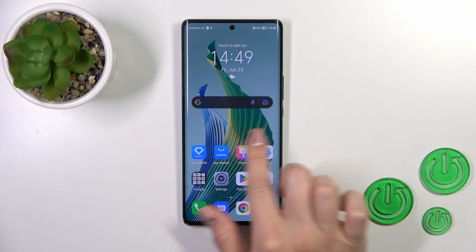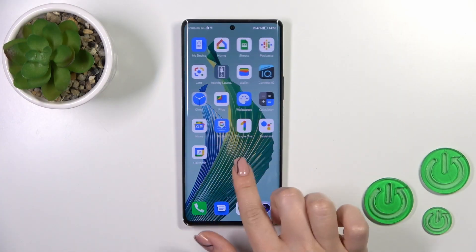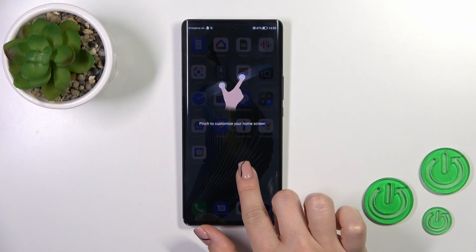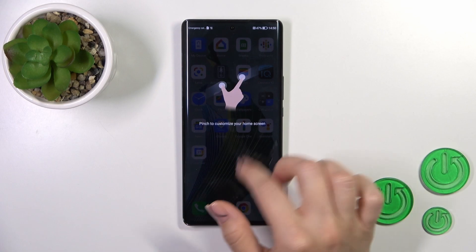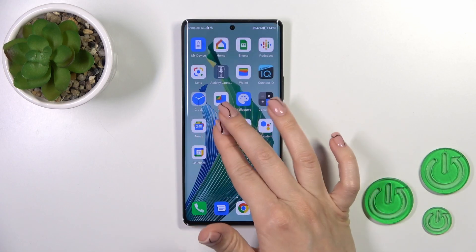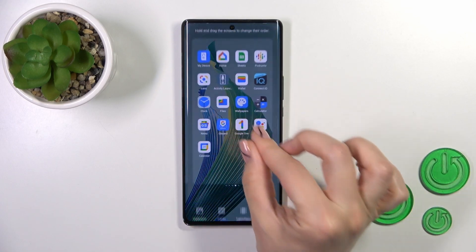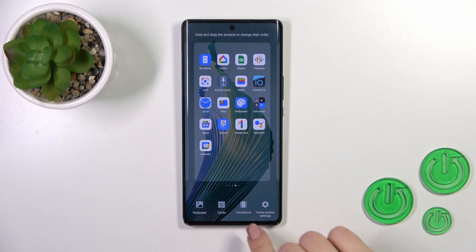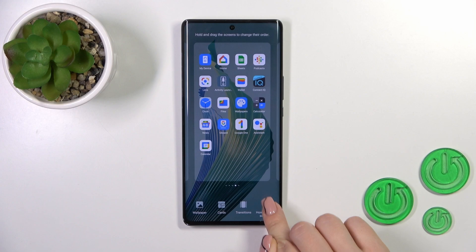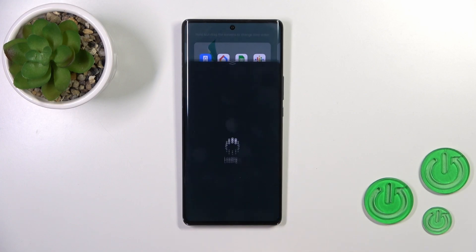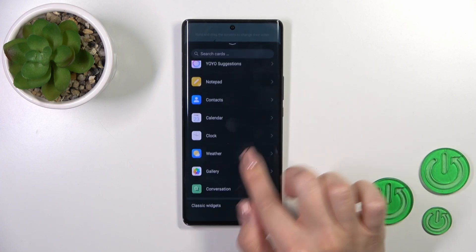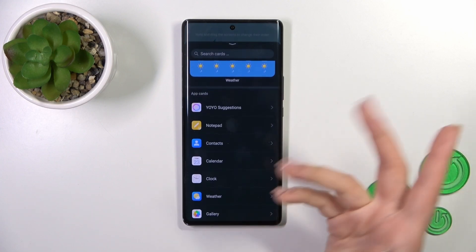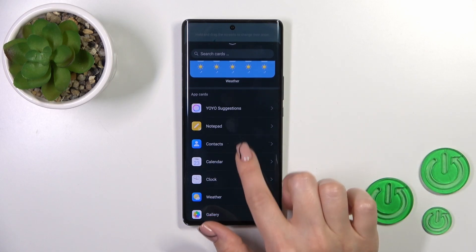First, hold the home screen with your finger on the empty space, or pinch to customize your home screen. Then let's pinch and tap on the Cards section to see all of the applications whose widgets you could add.